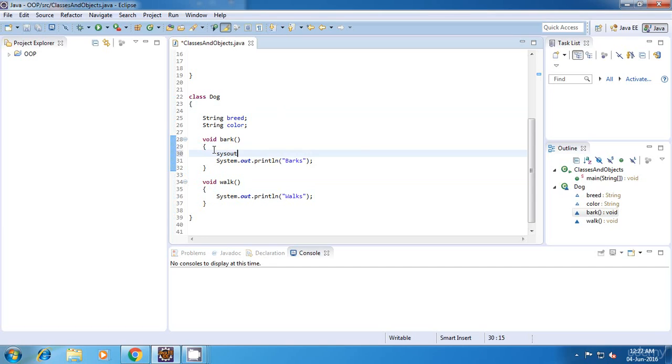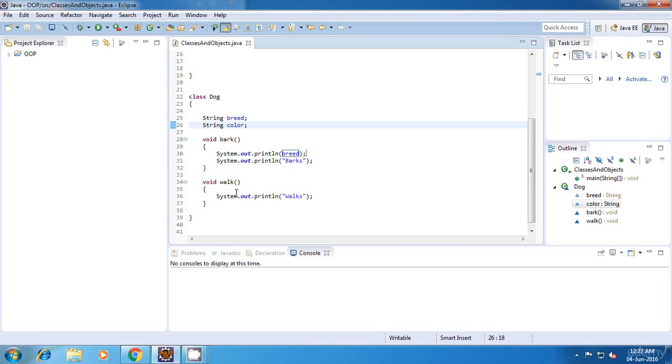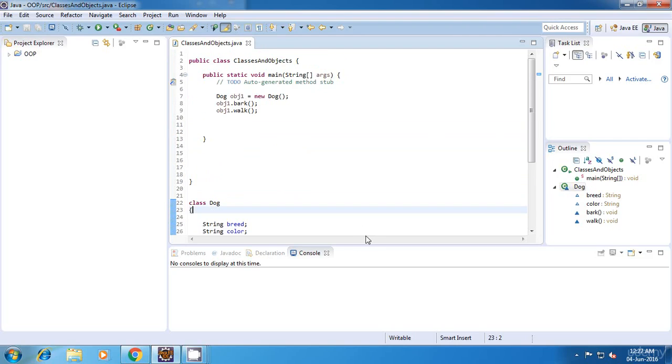Then I can type in breed and it will find that variable because they are declared at the class level. So this is another type of scope.